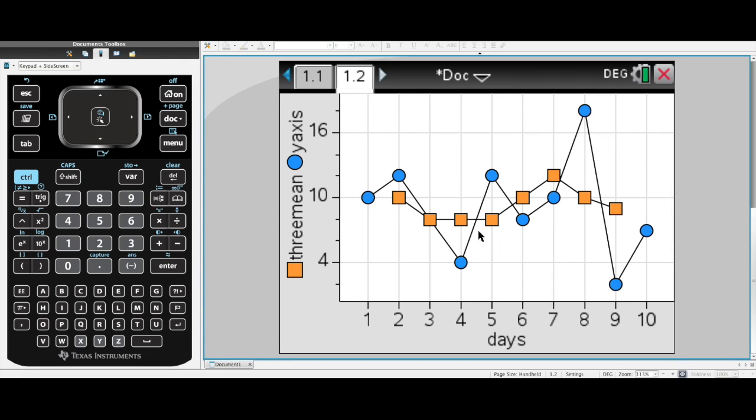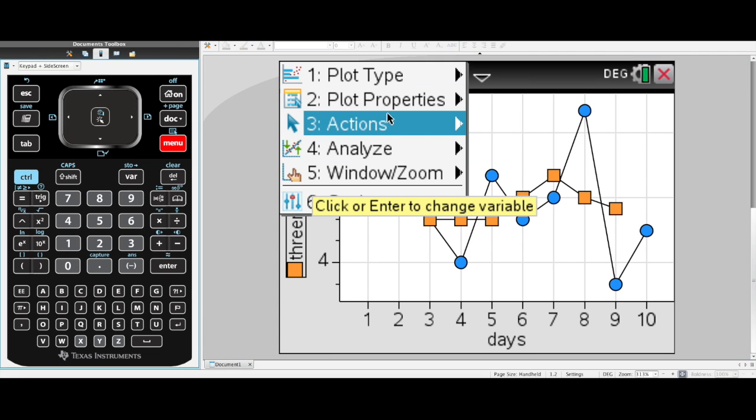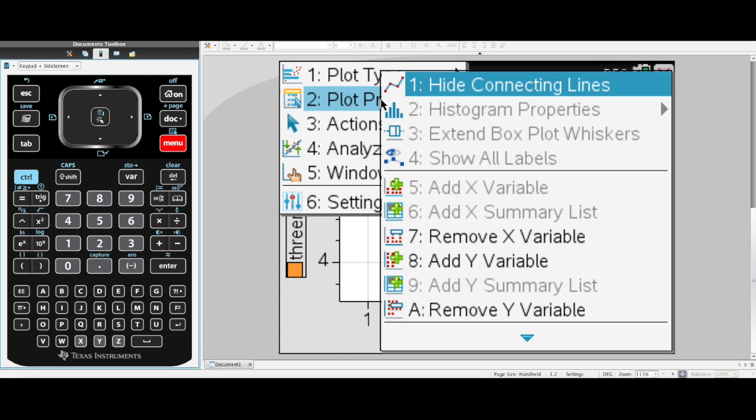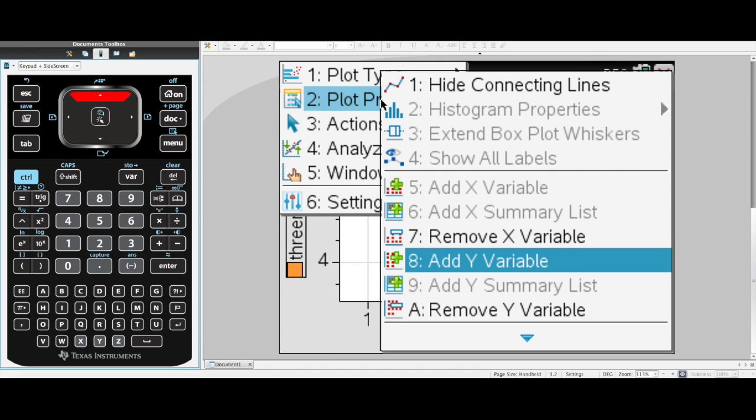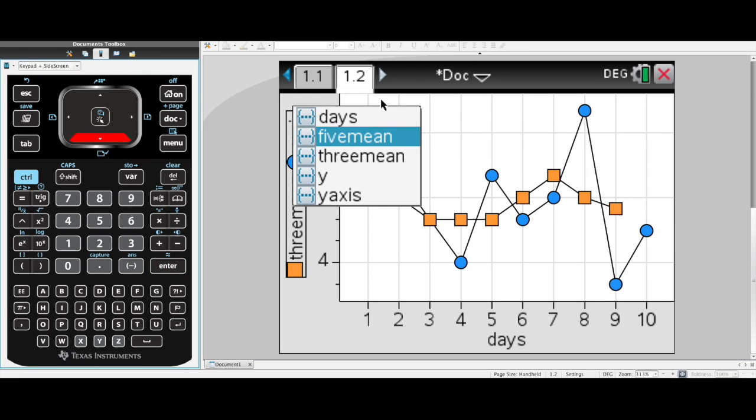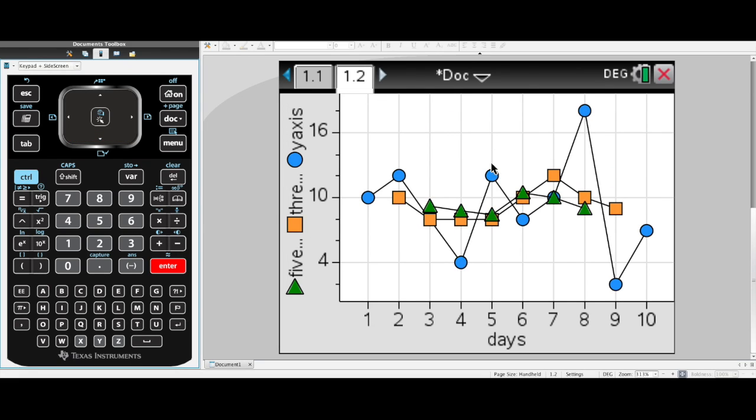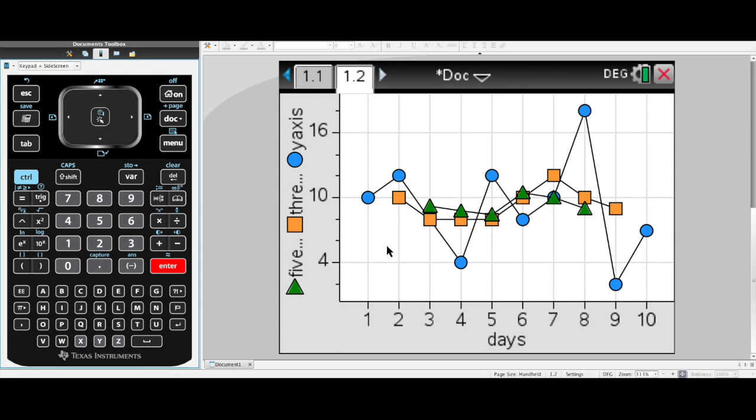I can go back to my scatter plot or my time series plot. And I can add that on there as well. Menu, plot properties, add y variable. And now I can add my five mean on there as well. And you can see it changes colors. You've got different shapes to show you. You've got the key on the side and you're done.